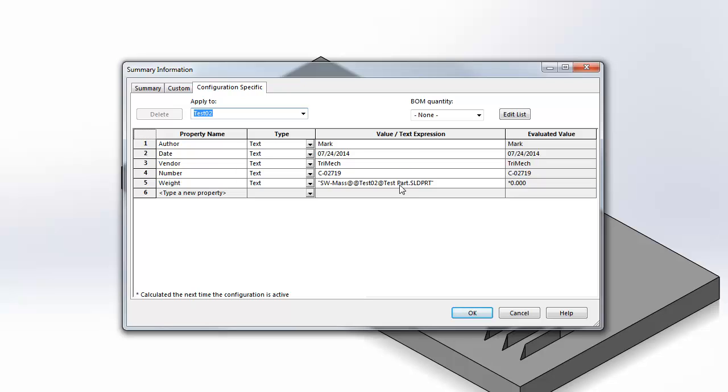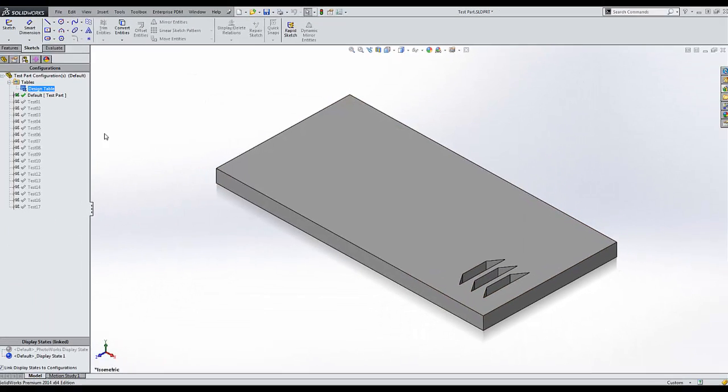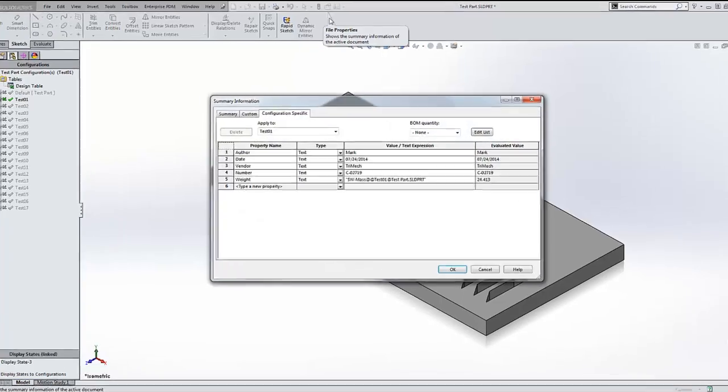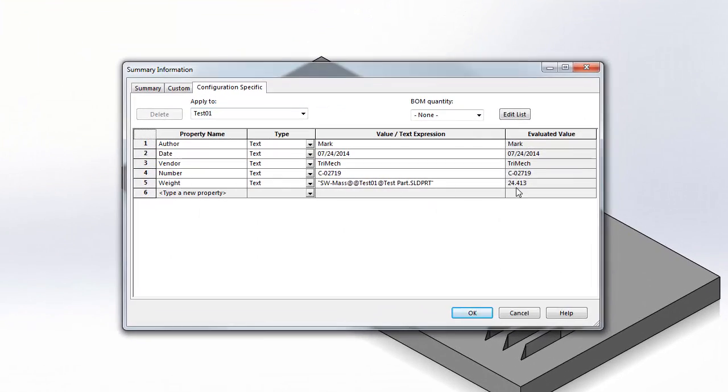However, with the evaluated properties, we do need to actually activate each configuration in order for the math to be generated. So if I double-click for test one and go back to my properties, you'll see that test one has now been evaluated.